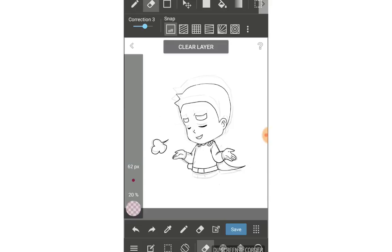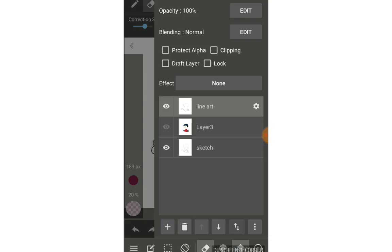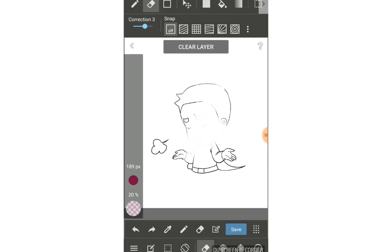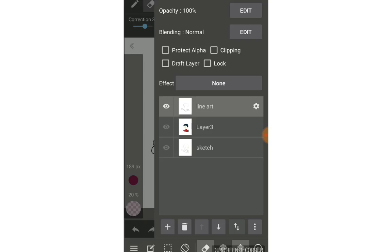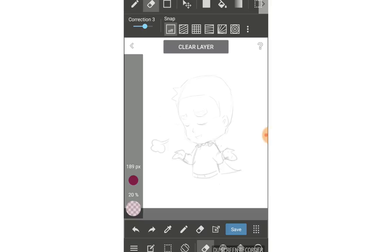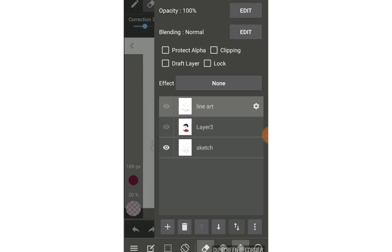Let me use the eraser and erase on this layer. You can see that if I erase on this layer, it will only affect this specific layer and not the sketch layer underneath. That's how layers work — erasing on one layer doesn't affect other layers.